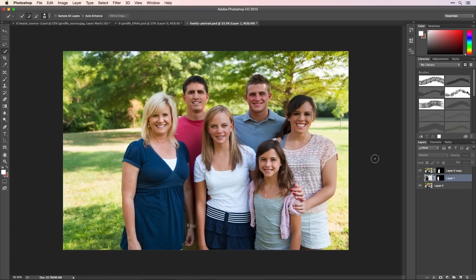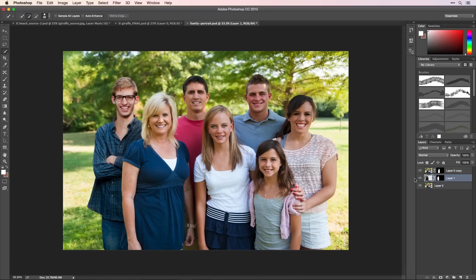In this family group shot, not everyone was available when the photo was taken. So I used a similar technique and added the young man.